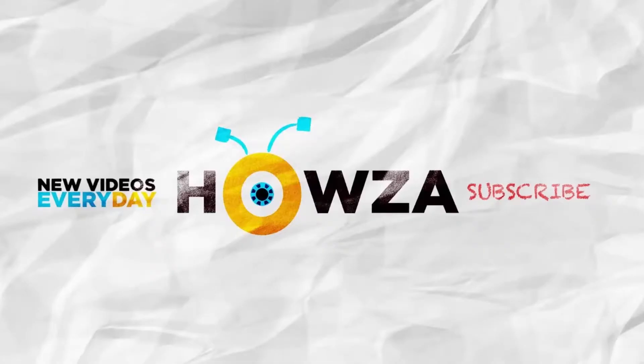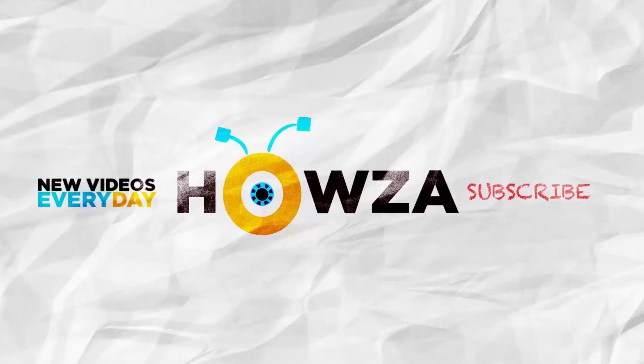Thanks for watching the video. Please like it and subscribe to our channel. We upload new tutorials every day.